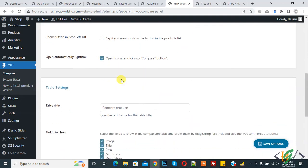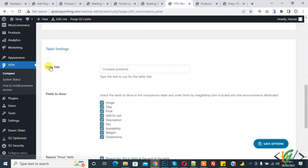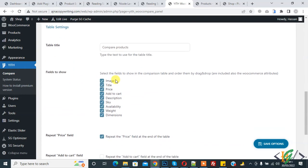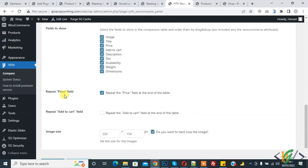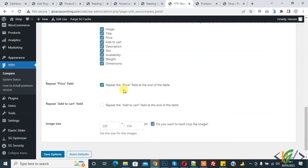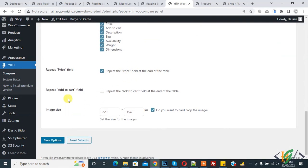Then you see Table Title, so you can change the table title here, and fields to show on popup. You can select fields according to your requirement, you can enable or disable according to your requirement. Then you see Repeat Price Field, enable, and then Image Size and Repeat Add to Cart Field section. Then click on Save Options.